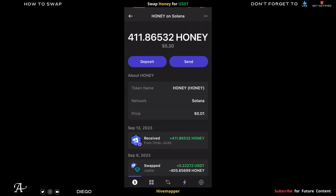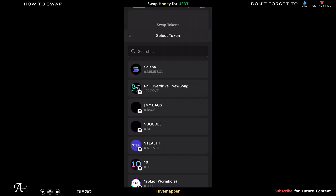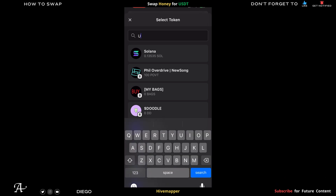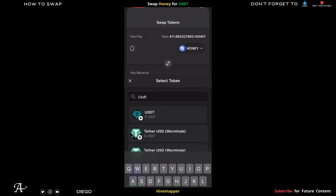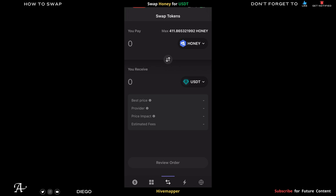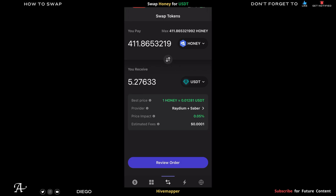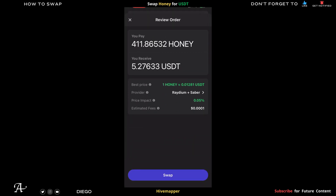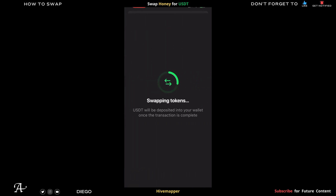You're going to put 411 and select USDT — it will be the first one to show up. Click on USDT, then choose the amount of Honey. In this case I'm choosing all of it: 411 Honey tokens for 5 dollars and 27 cents. Click Review Order, then click Swap at the bottom. Review your order of Honey tokens for USDT, click Swap, and it will start swapping your tokens.